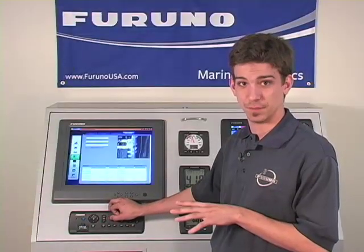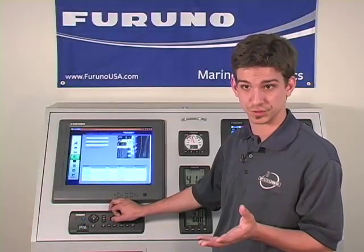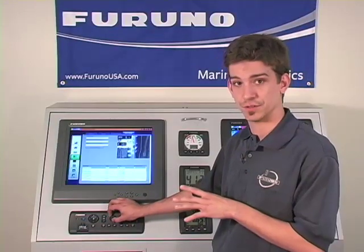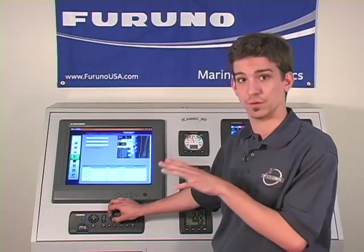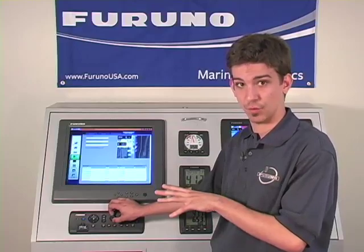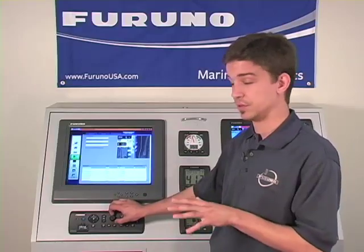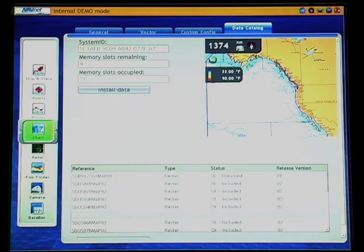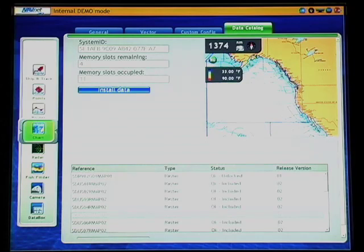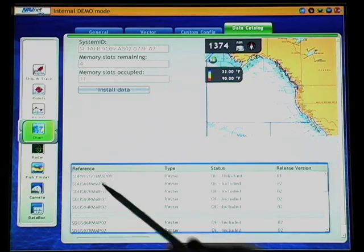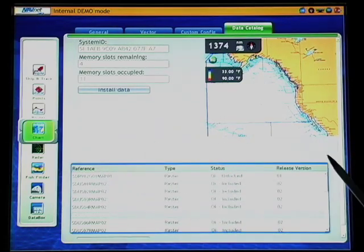If your chart memory is full yet you still need to install more charts, you can simply go into the chart catalog and remove unwanted charts to make yourself a little more room. You can do this by pressing enter and entering the catalog portion of the chart menu, scrolling down and highlighting the chart catalog in blue, and pressing the rotor key one more time.